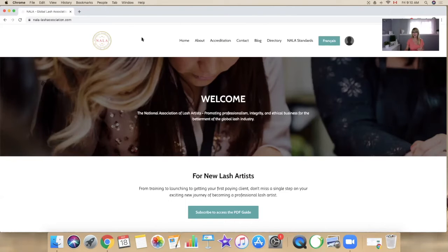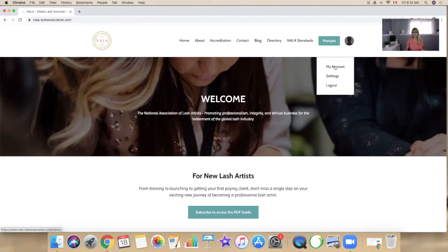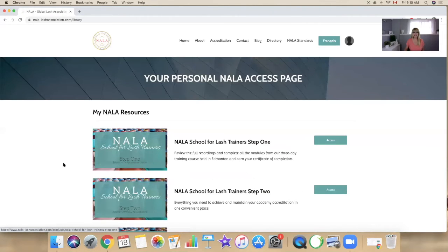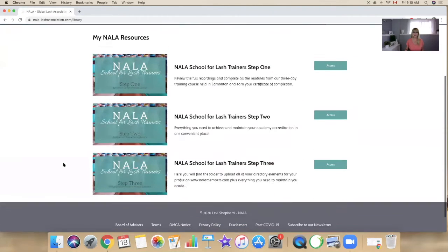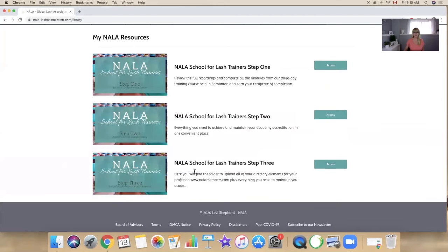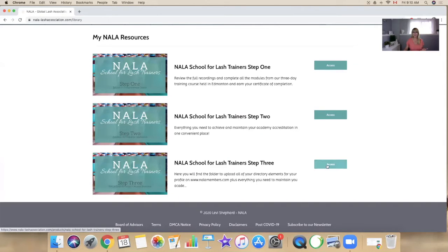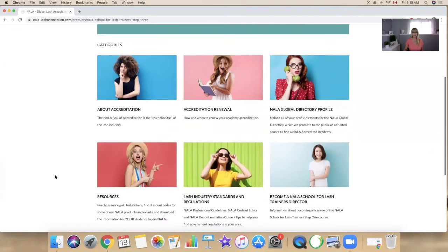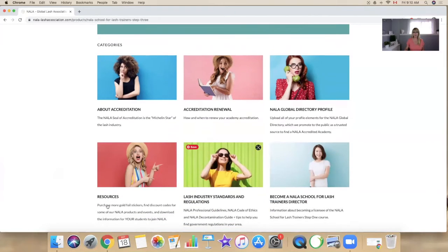To access your online product, log into your account on the NALA main website and in here you will find the NALA School for Lash Trainers step three. Click on access and here you will find a lot of the same elements that you had in step two.